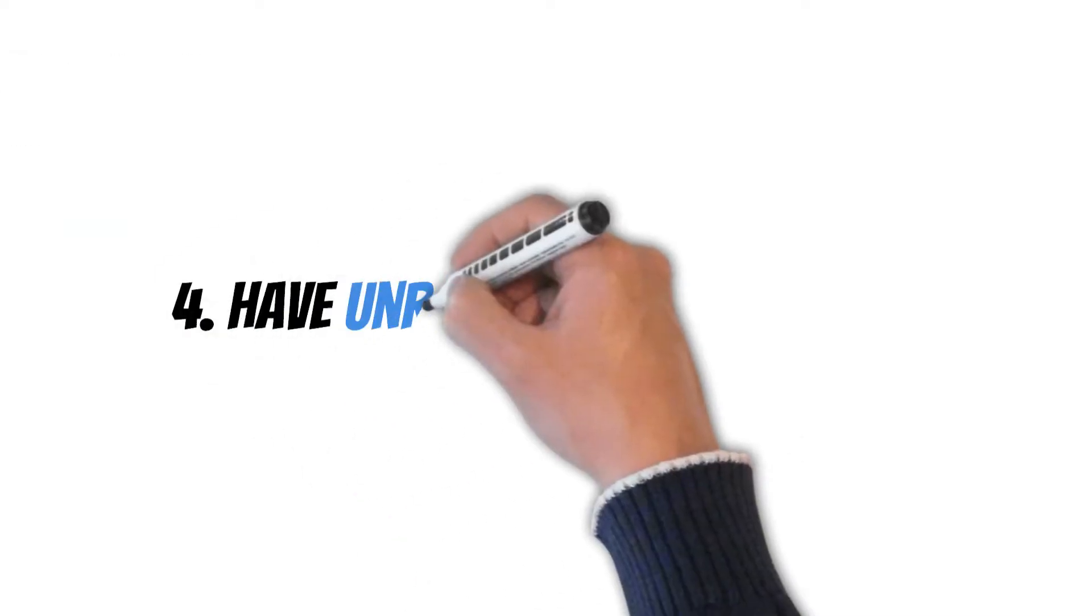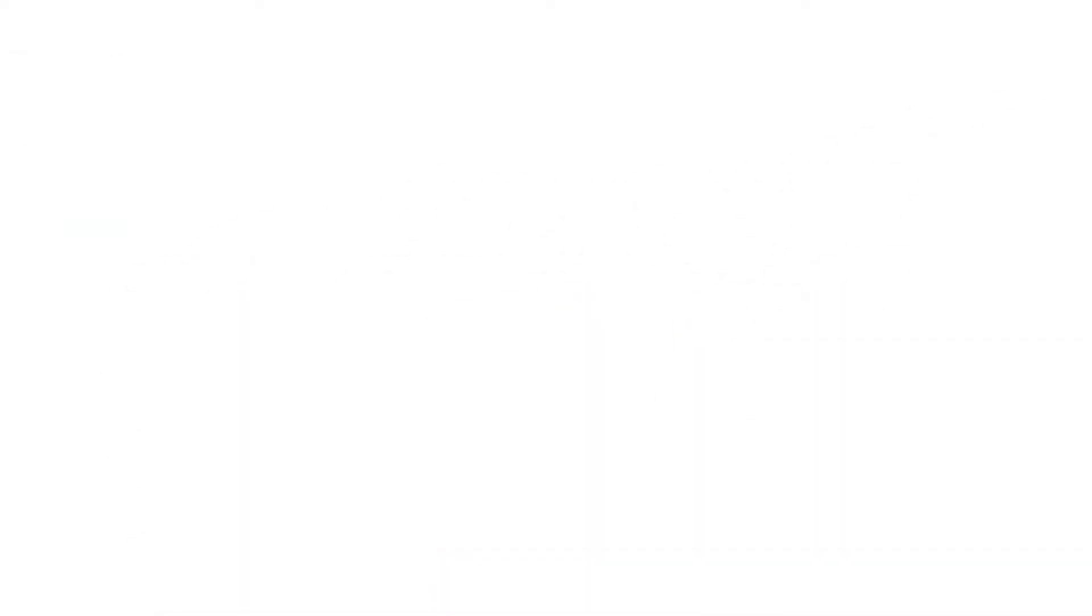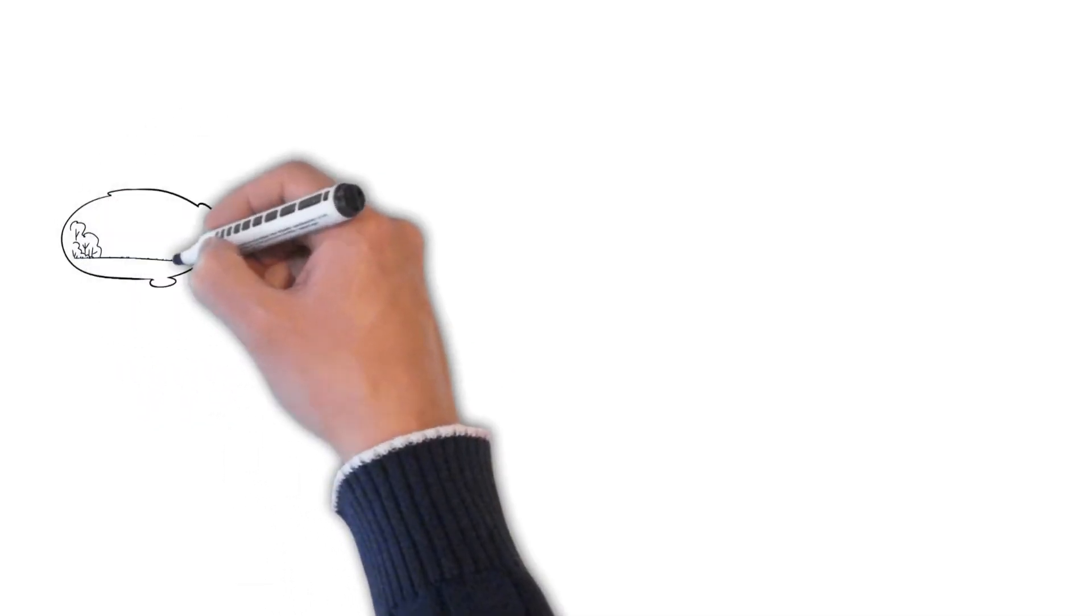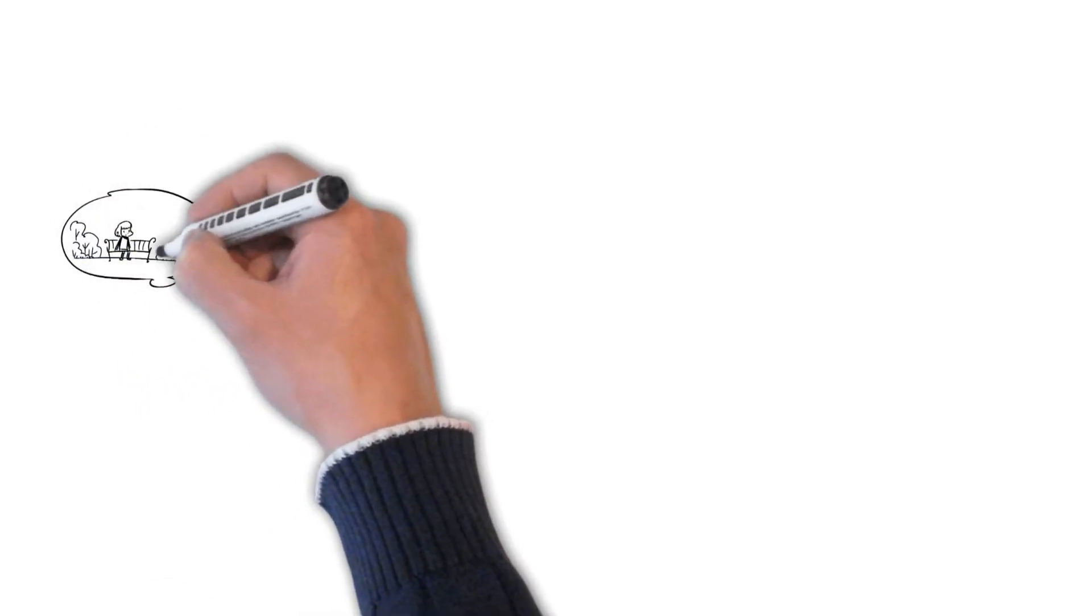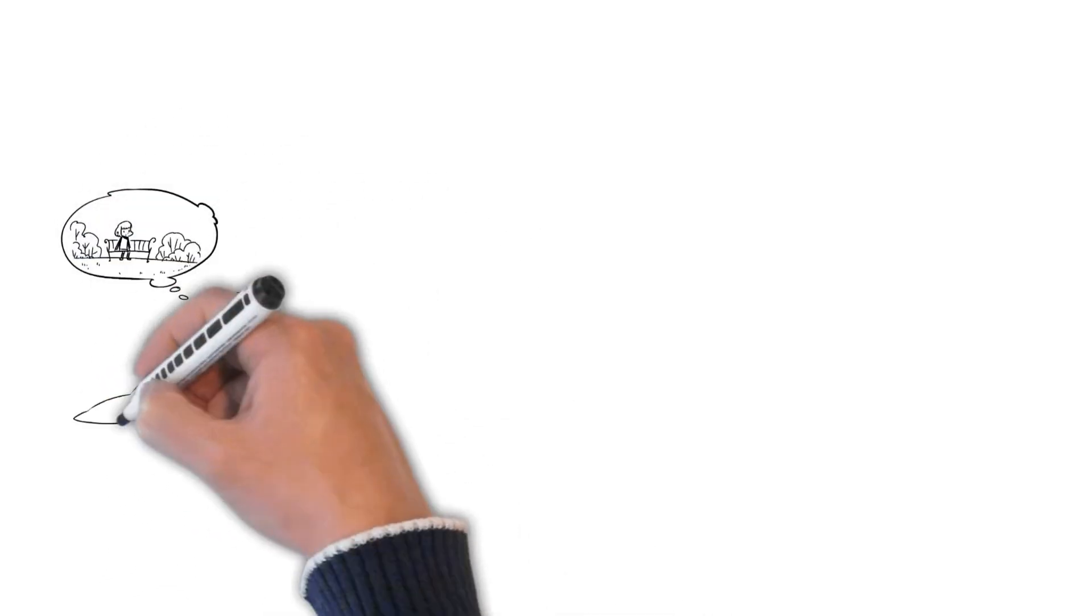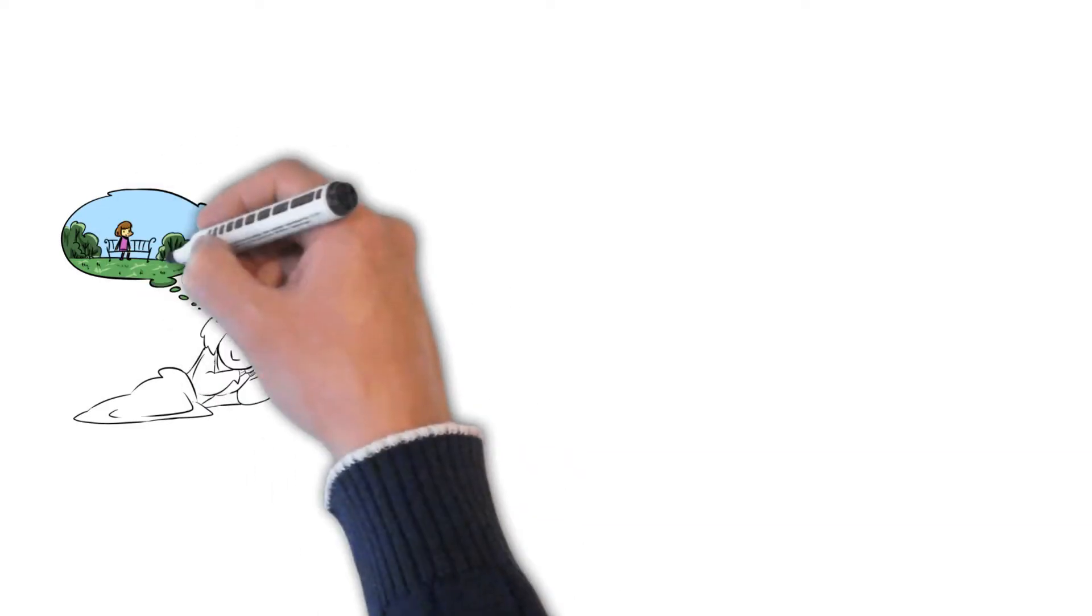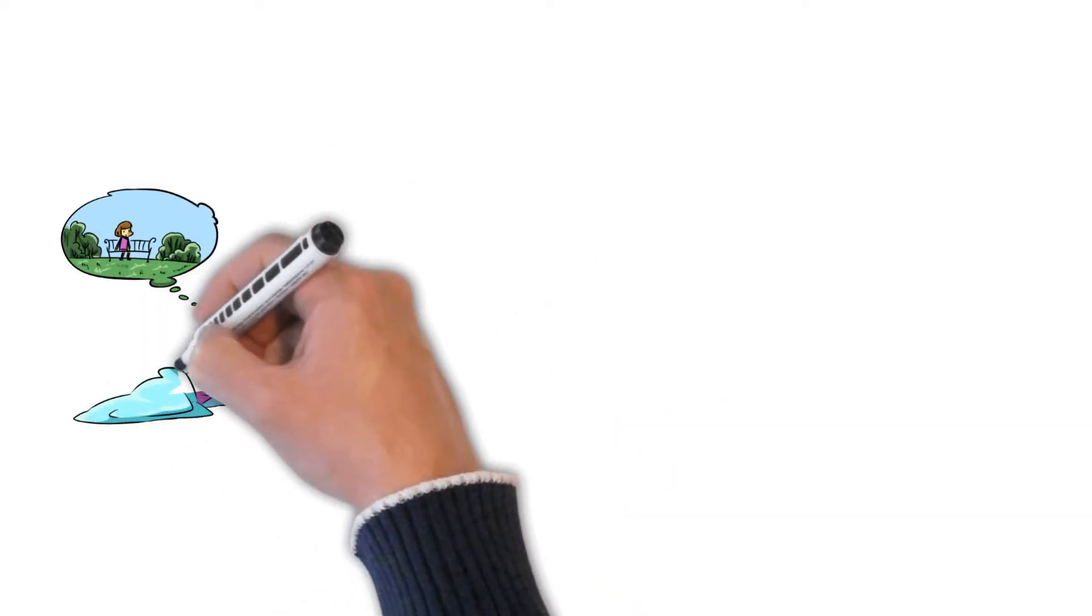Number four, have unrealistic expectations. Have you dreamed of your perfect wedding day? Your perfect ideal body weight or look? Imagine the perfect life partner for yourself. We all like to dream big, but it's important to temper our expectations with a dash of reality.